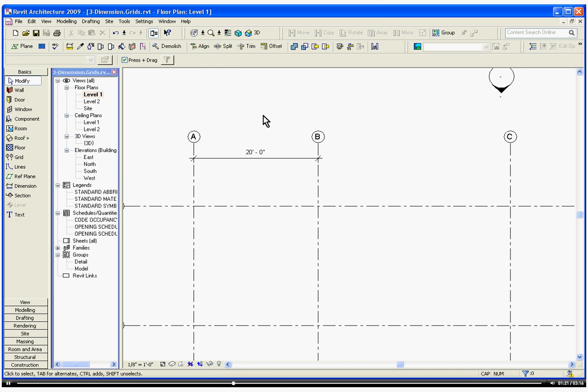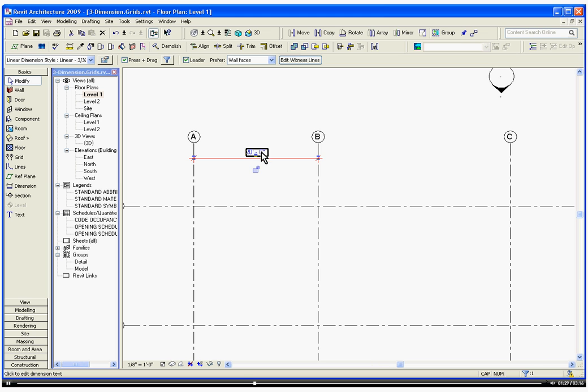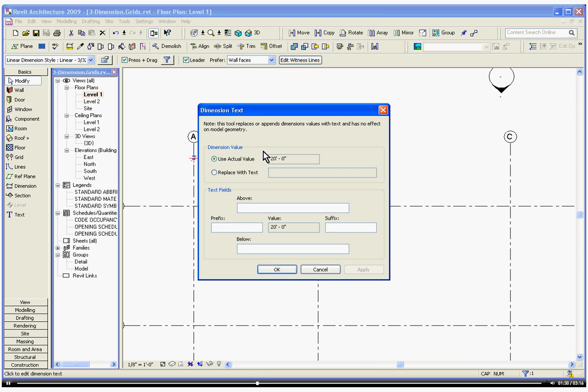Notice that you can't just change the position of the object by first clicking on the dimension itself. By double-clicking on the dimension itself, it brings up a dimension text window, which is basically like in AutoCAD, a text override.